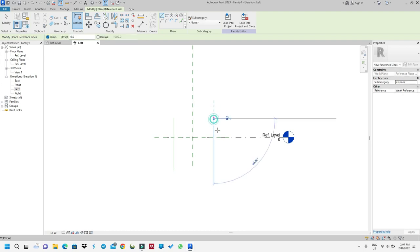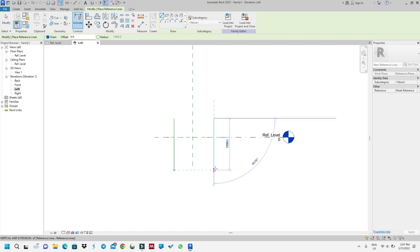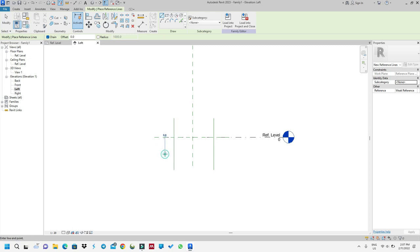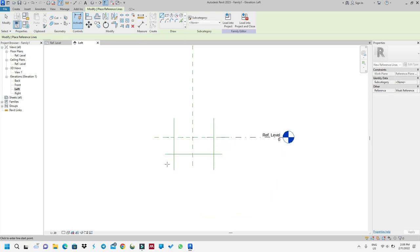Now I will start to draw my reference lines. I will create one here, then another one here — these will be my reference lines. I will use this one for the top of the beam, and then I'll create another one here, and another one here.